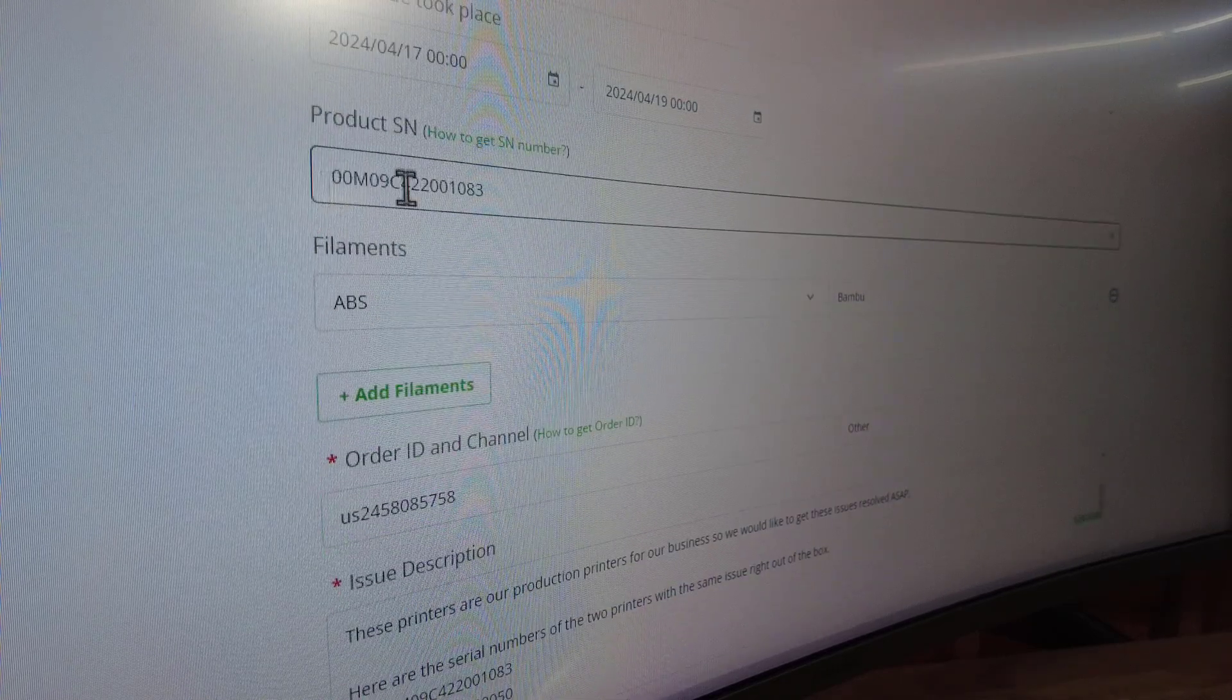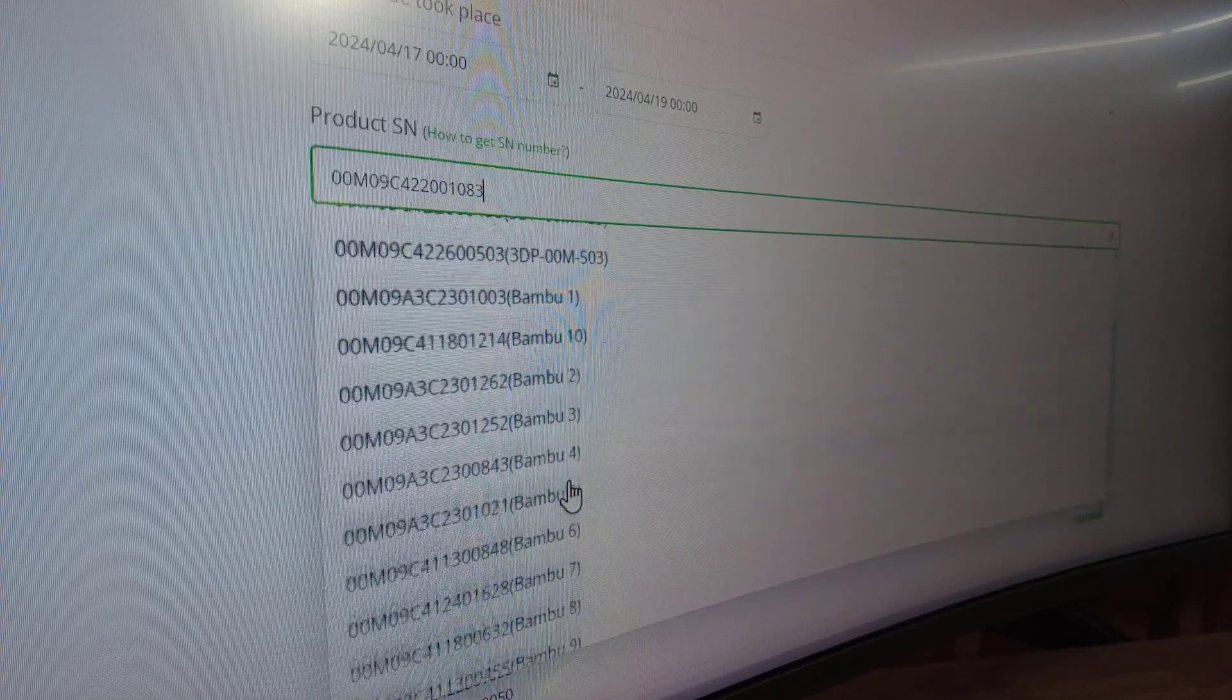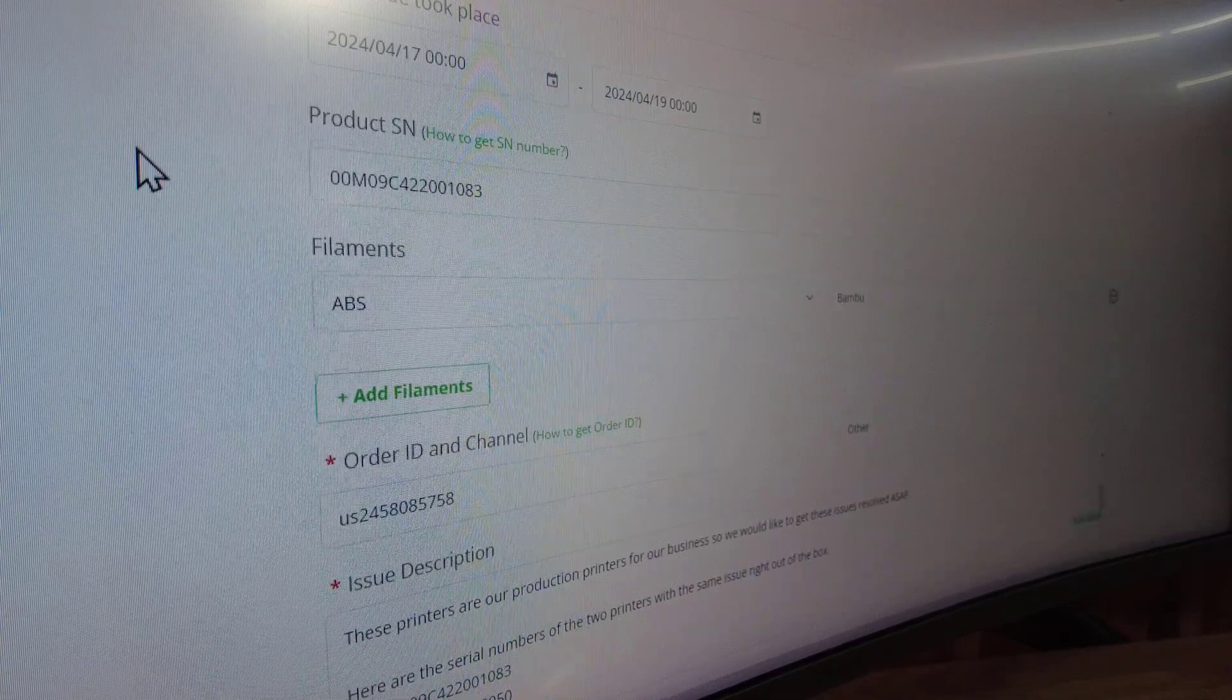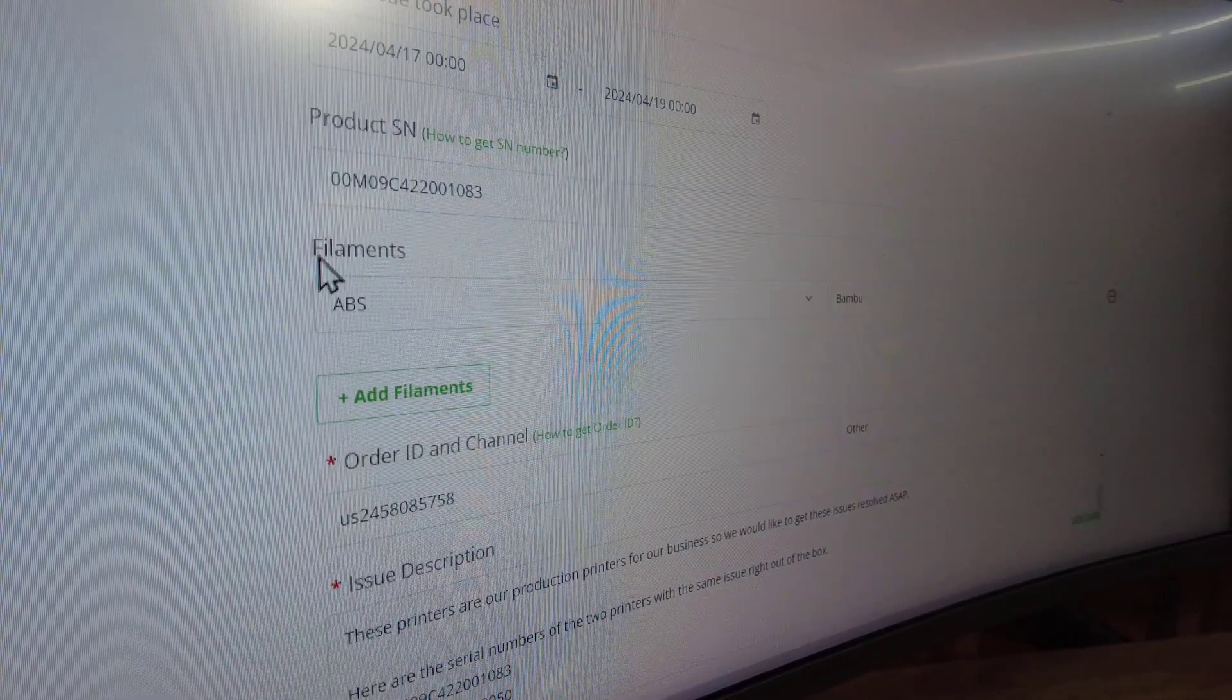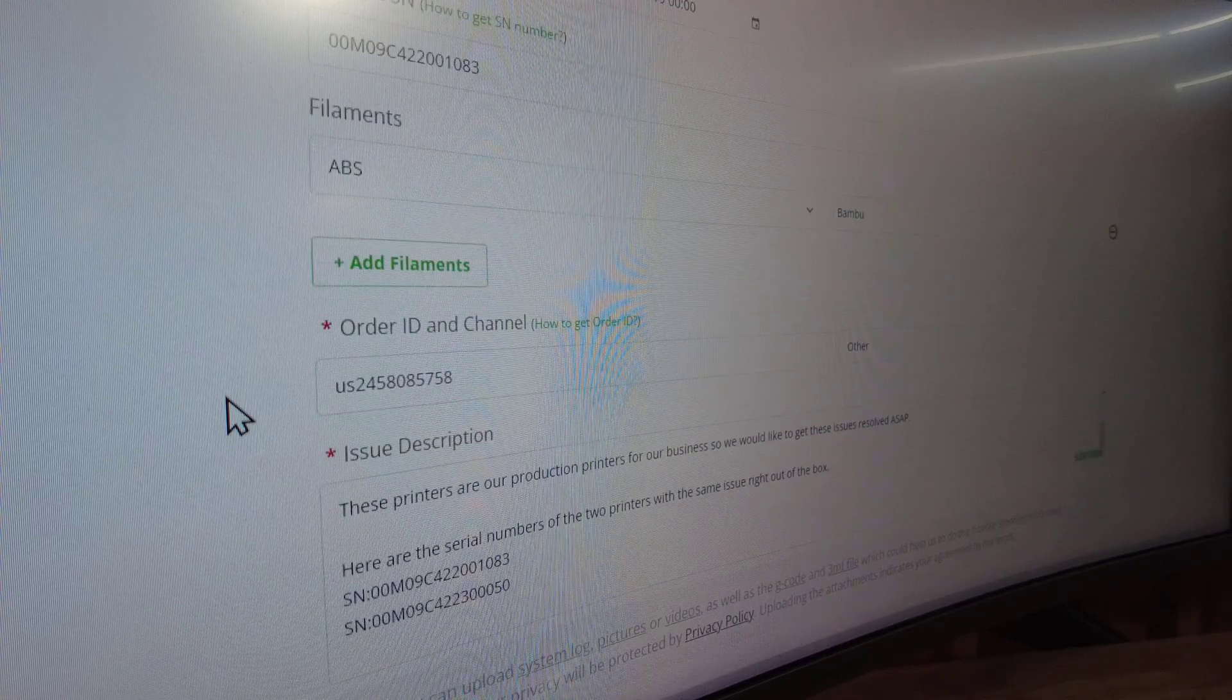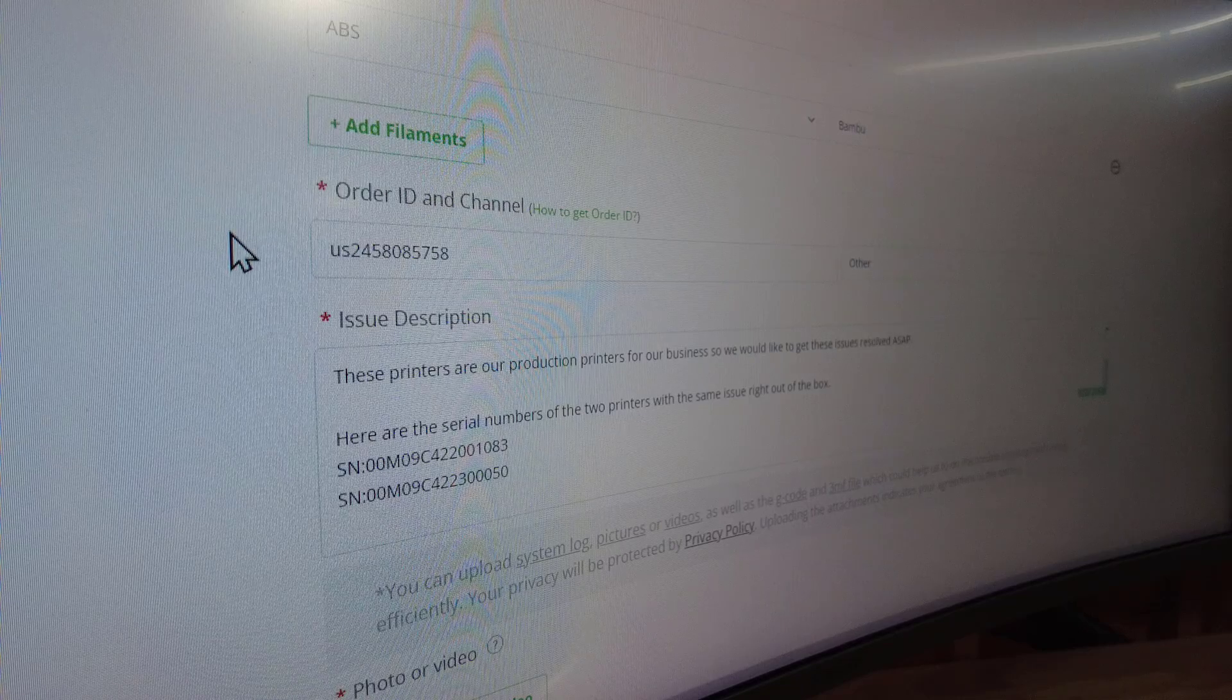We have our product serial number. Obviously yours is going to be specific, and if you are logged into your account, they're going to have your printers loaded up on this screen anyways, so just select the one with your issue. We do run ABS with the Bamboo Labs, and our order ID—this is our purchase order.